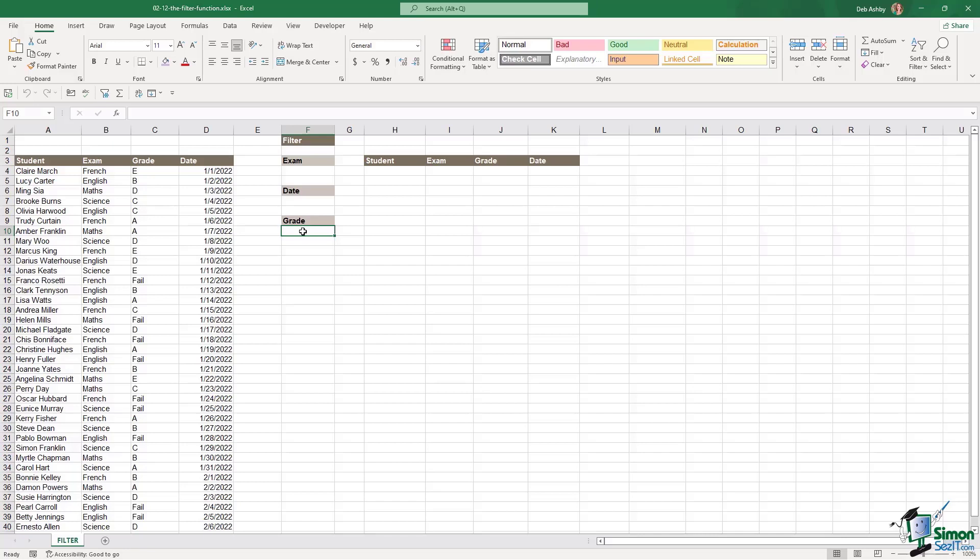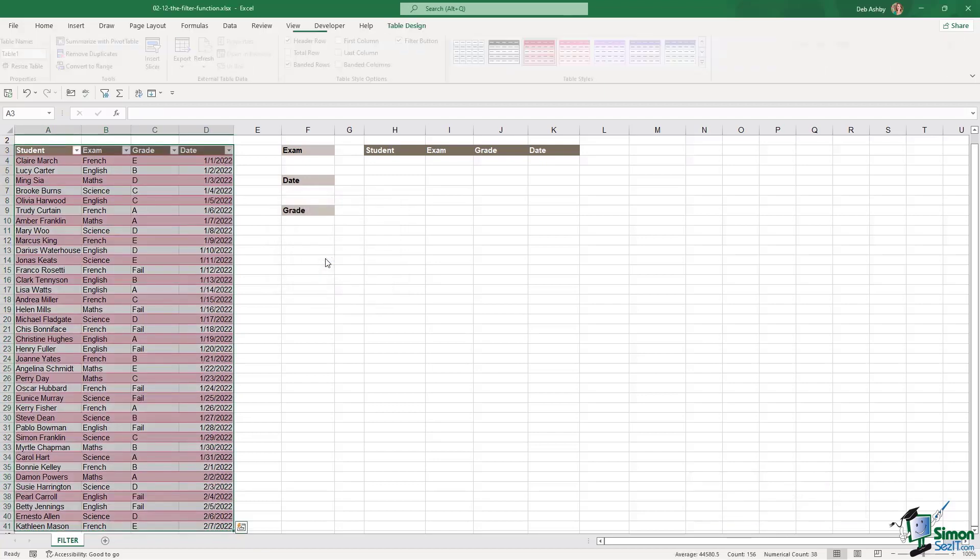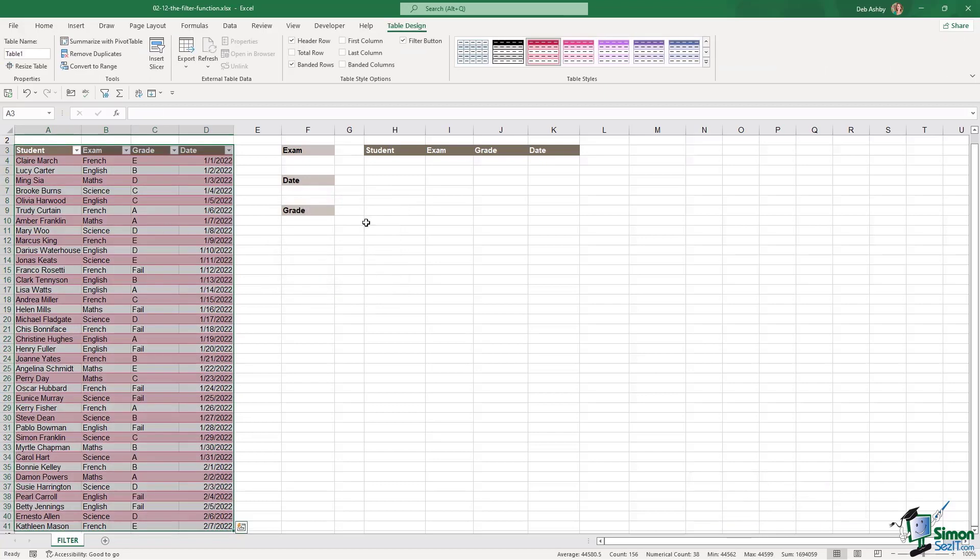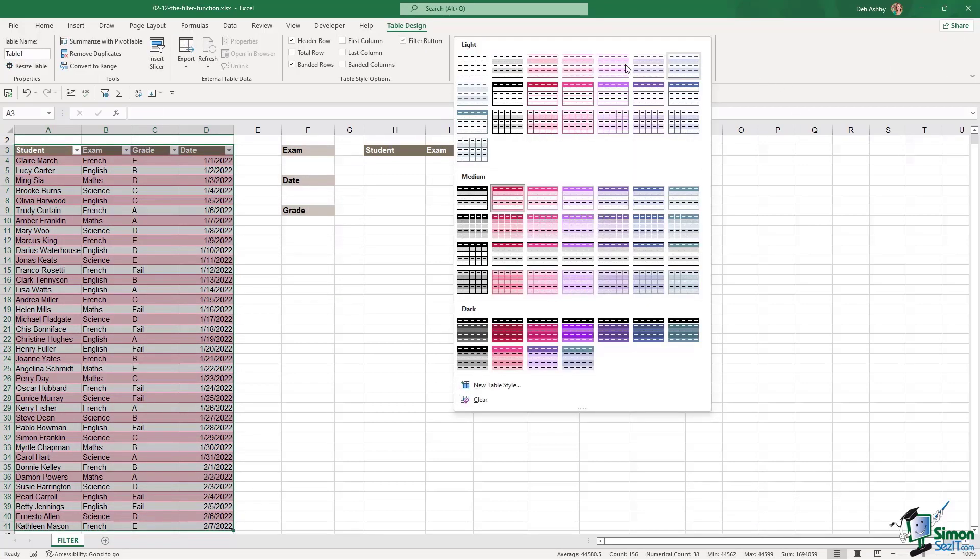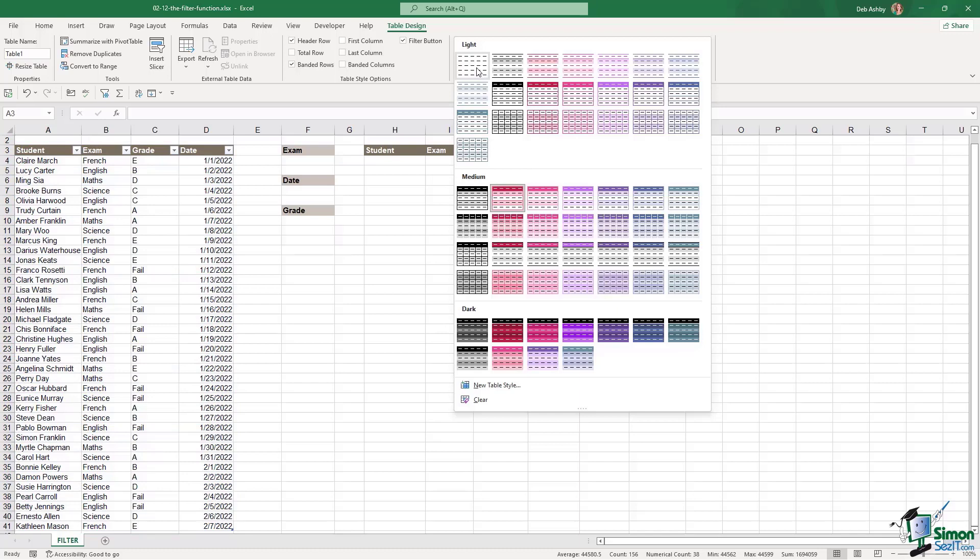Now before we get into the actual filter function we're going to do a couple of things to make our life easier. The first thing we're going to do is, you've probably guessed it, we're going to put our data set into a table. Control T. Yes my data has headers. Let's click on OK and let's immediately change that table style because it really is not very nice.